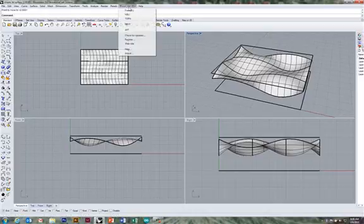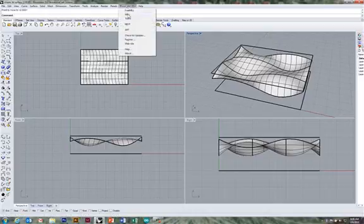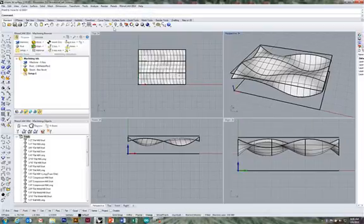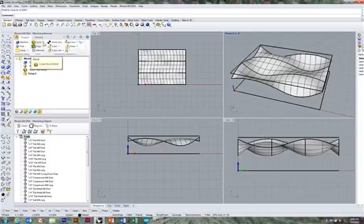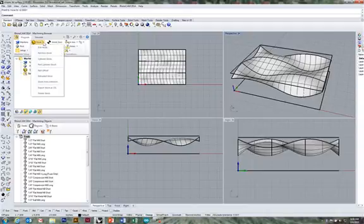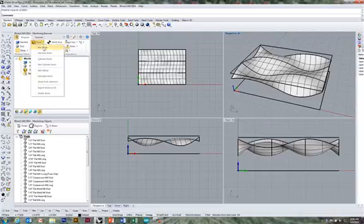The first thing I'm going to do is open up the mill browser for RhinoCam. A lot of choices here, but the first thing you're going to do in almost every drawing you ever make for milling in RhinoCam, start with stock. Do the drop down and we're going to go for box stock.